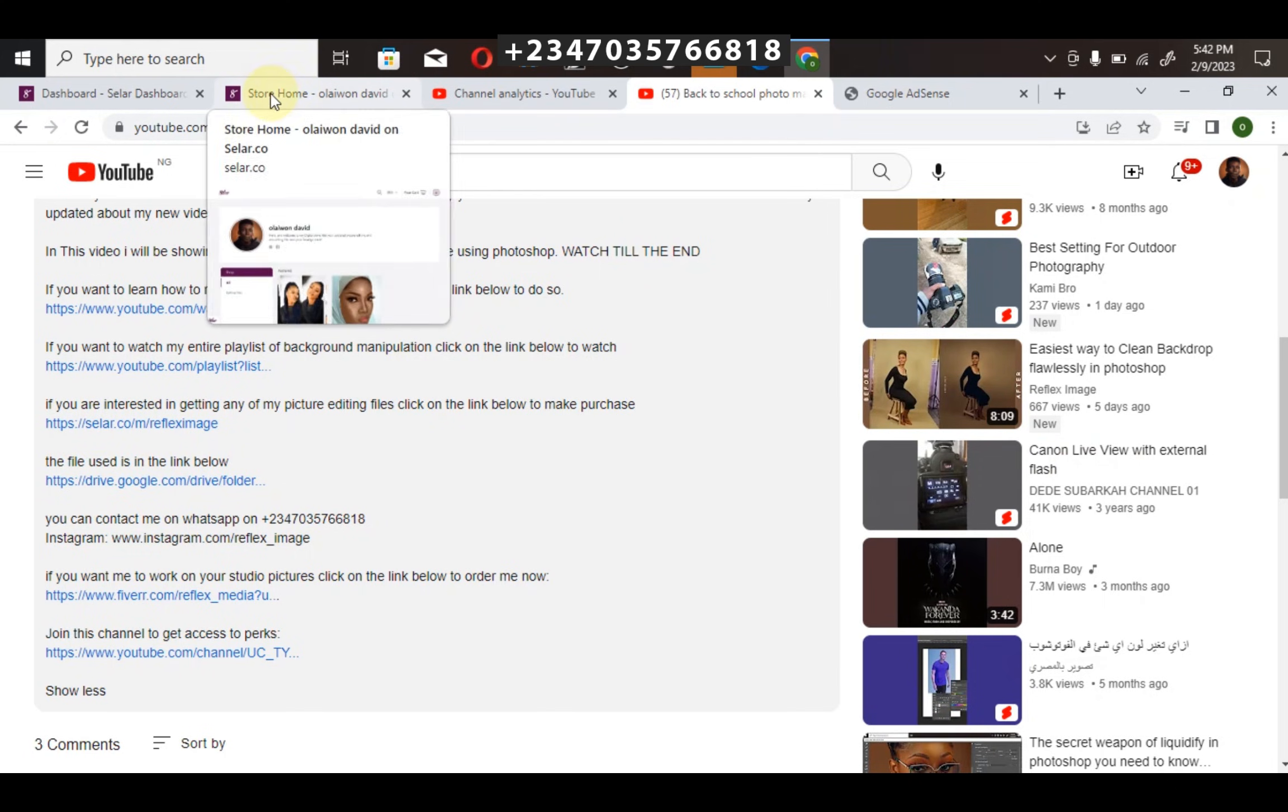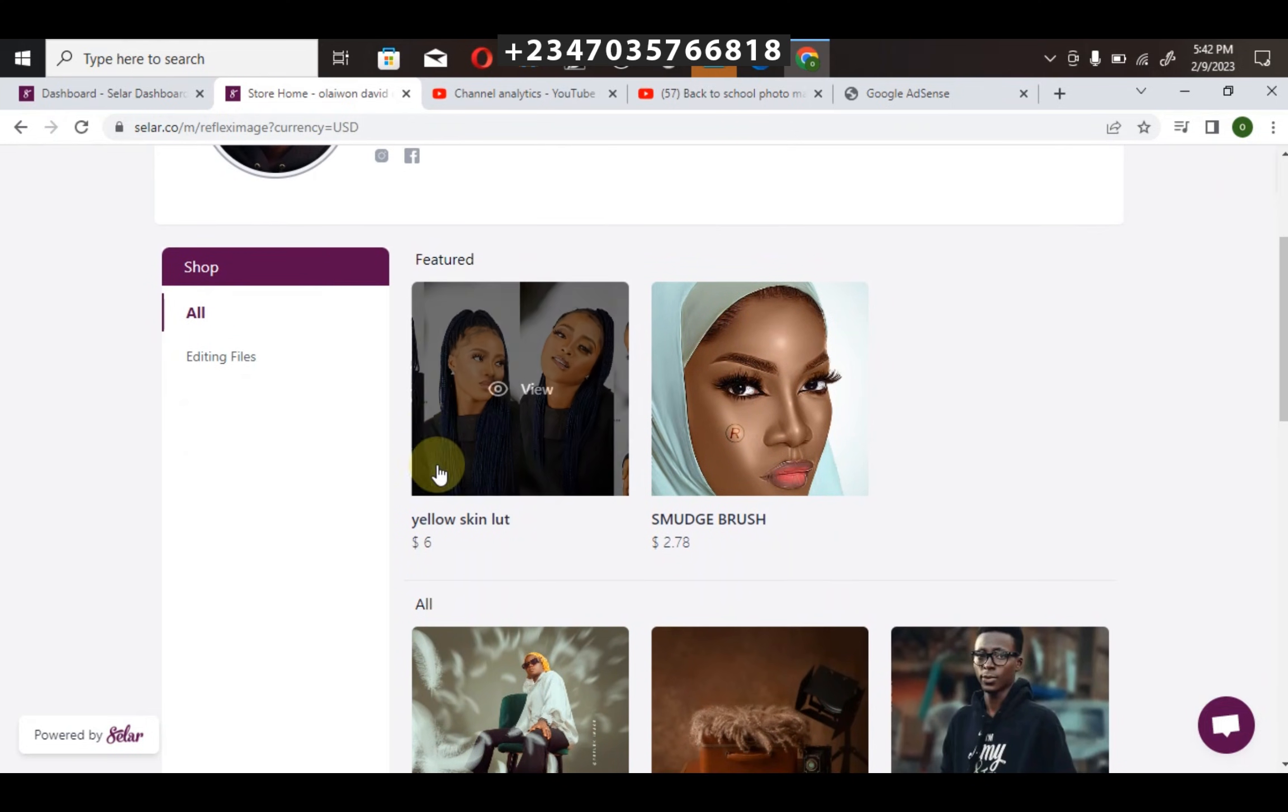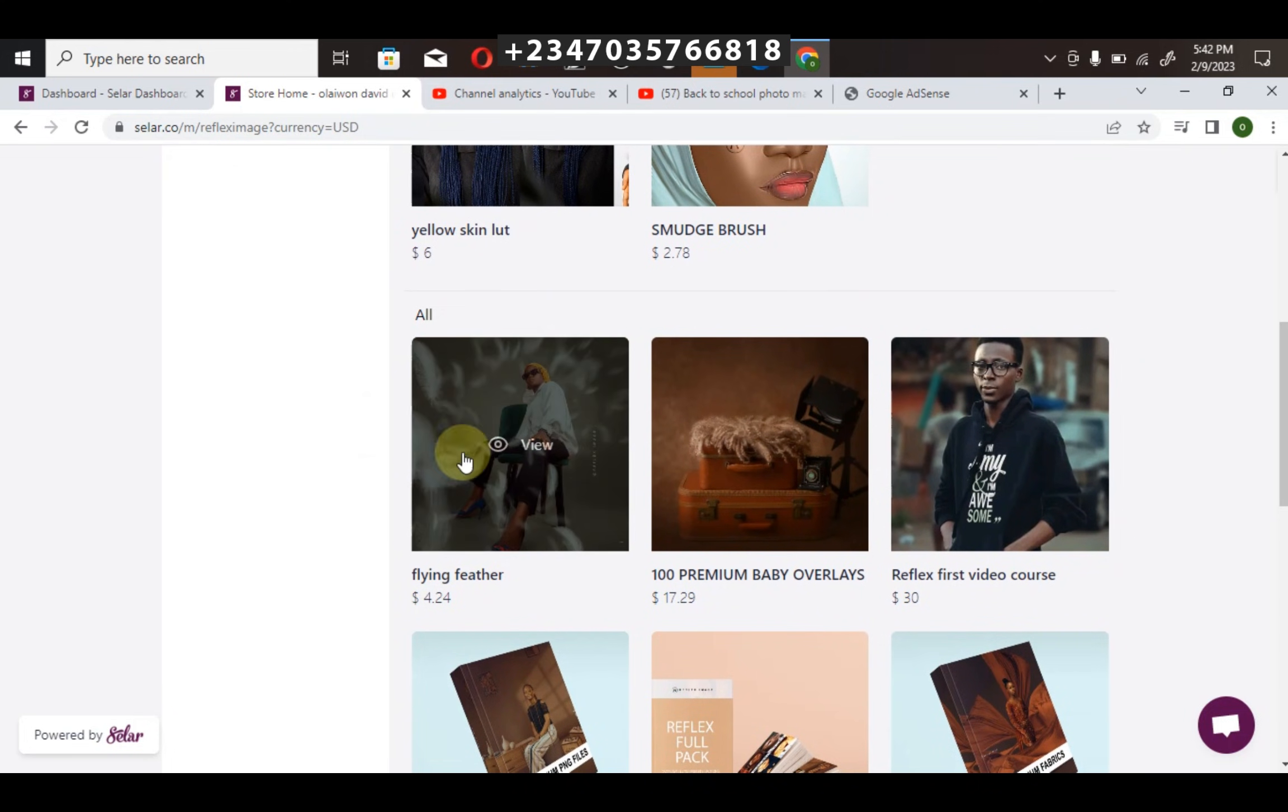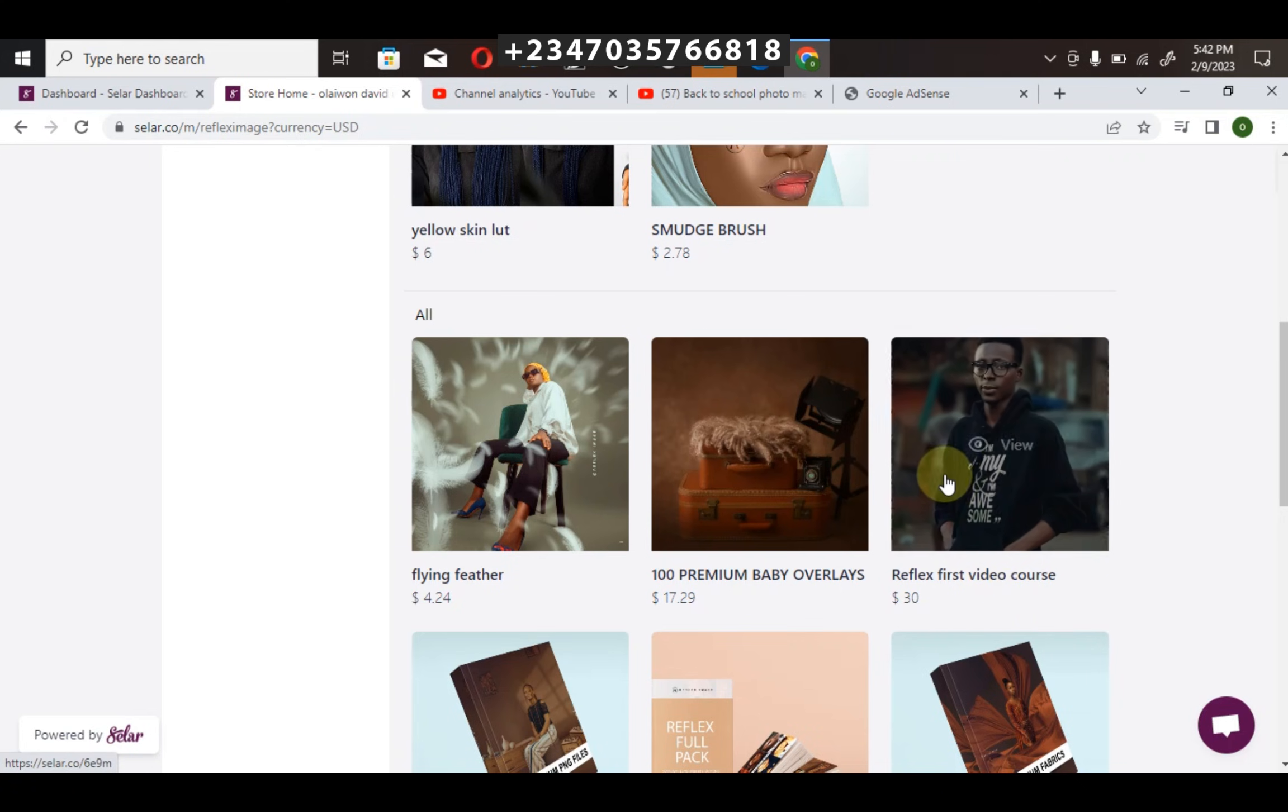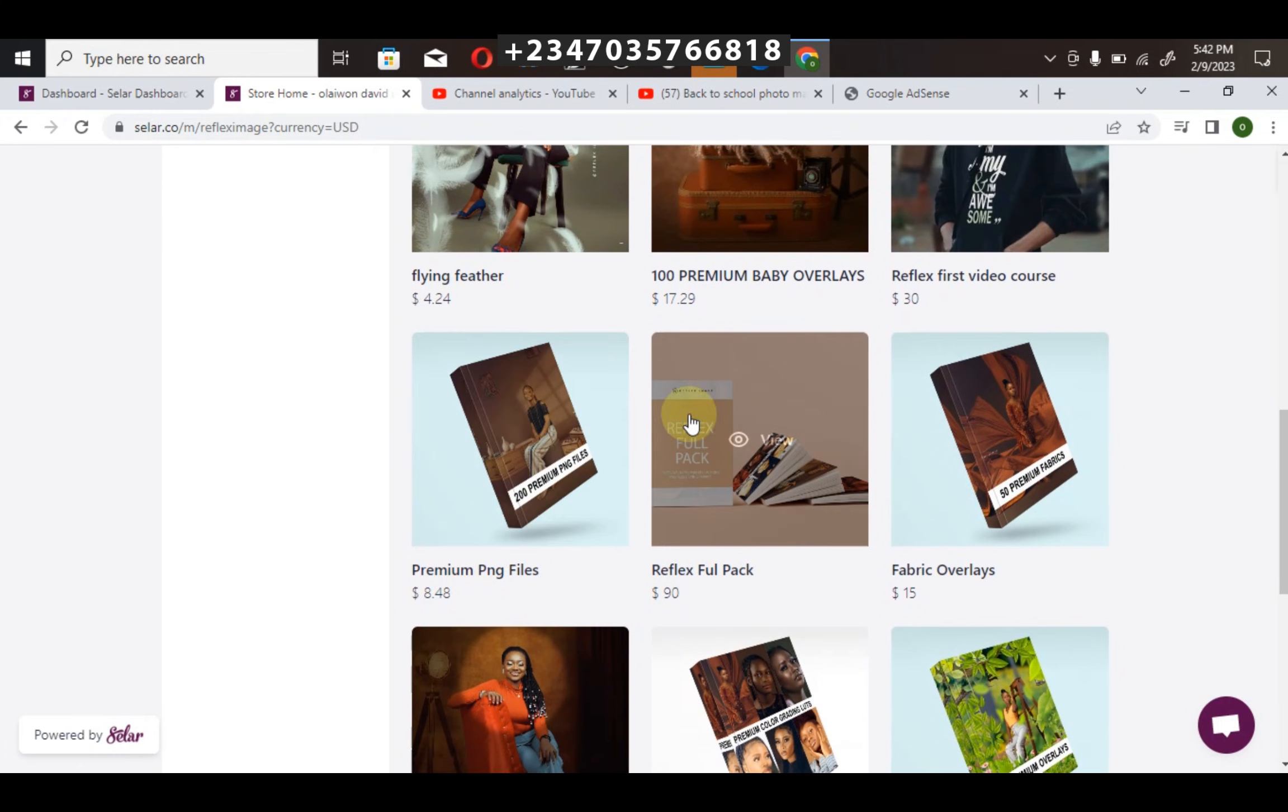You can select from color lookup, the light skin LUTs, the feather which I used in my recent video, 100 premium baby overlays, or my fourth video course. This video course explains how to download all the files, the sites I use in downloading all my files free of charge, including my Photoshop panels, PNG files, all my packs, picture editing files, premium overlays, flying fabrics, color lookup, and presets. Once you buy this, you've bought everything.